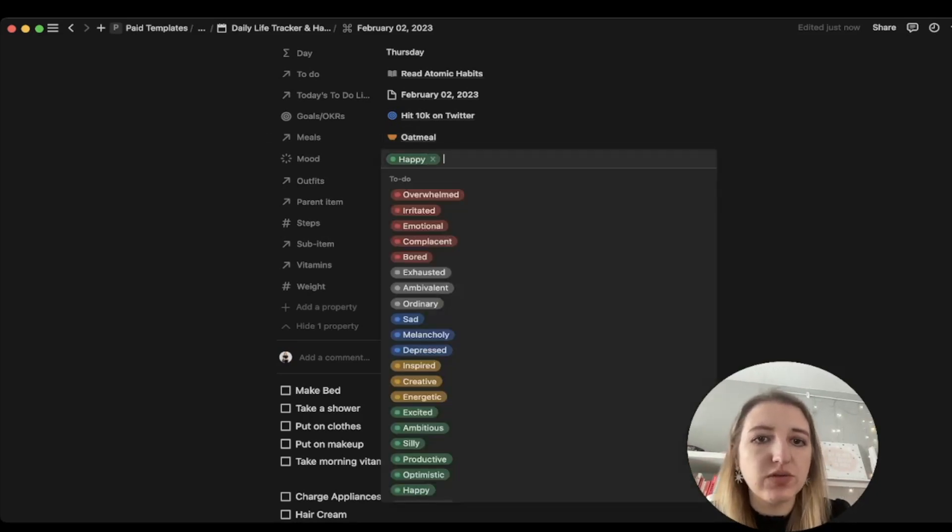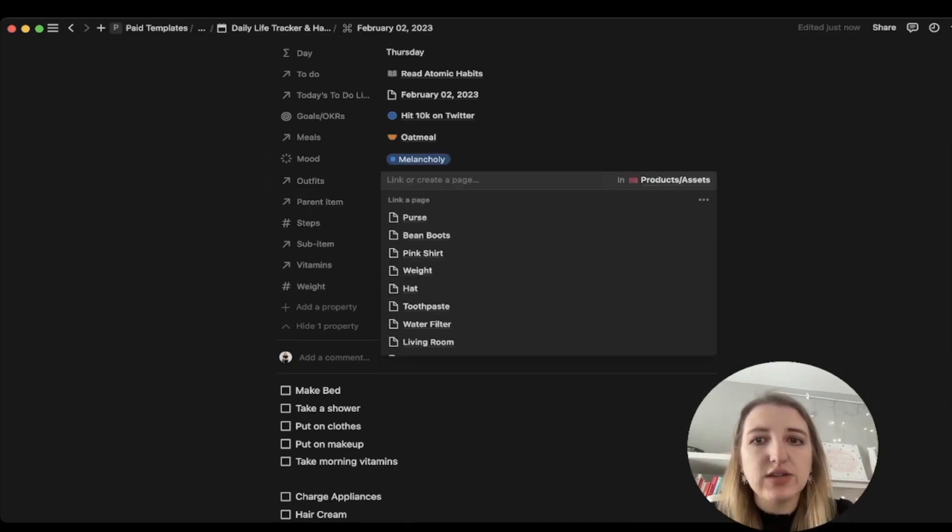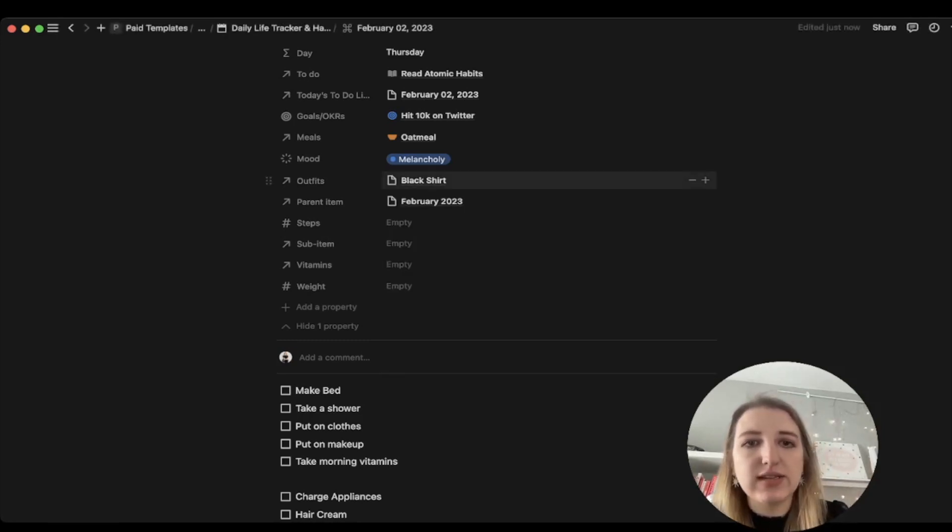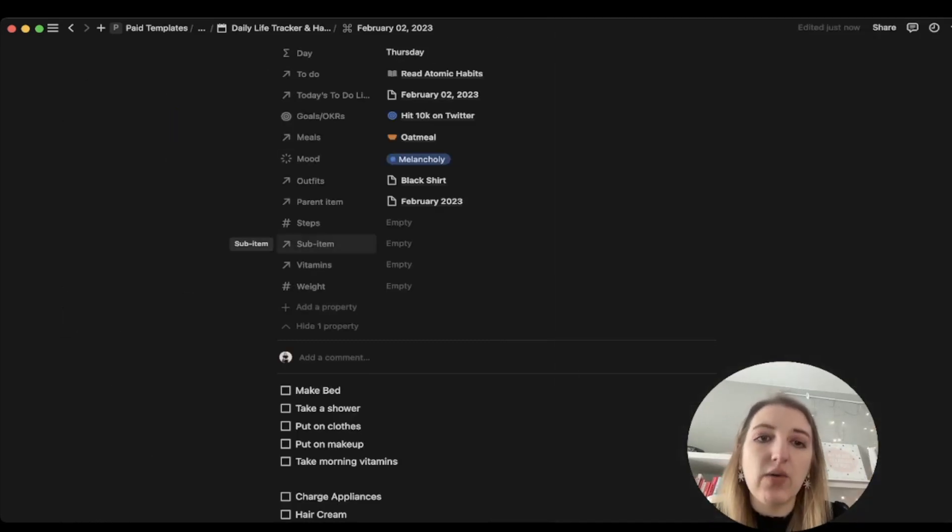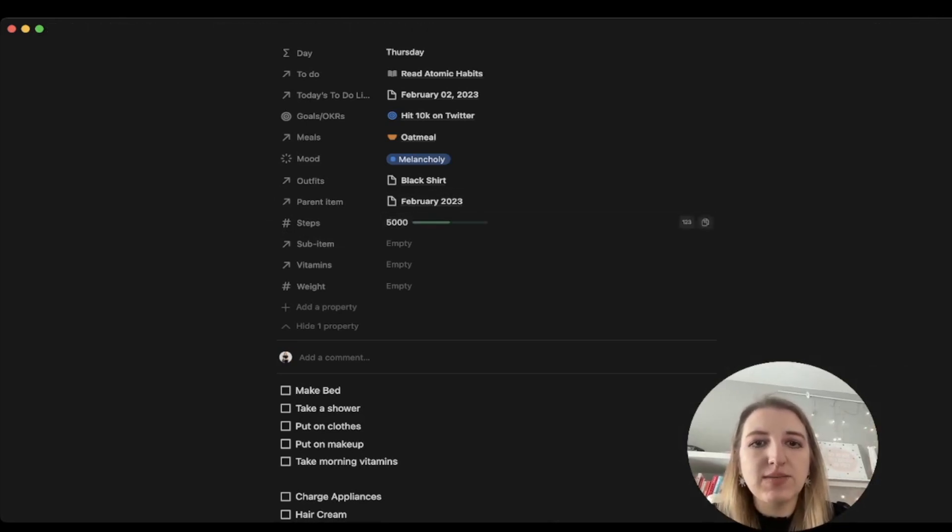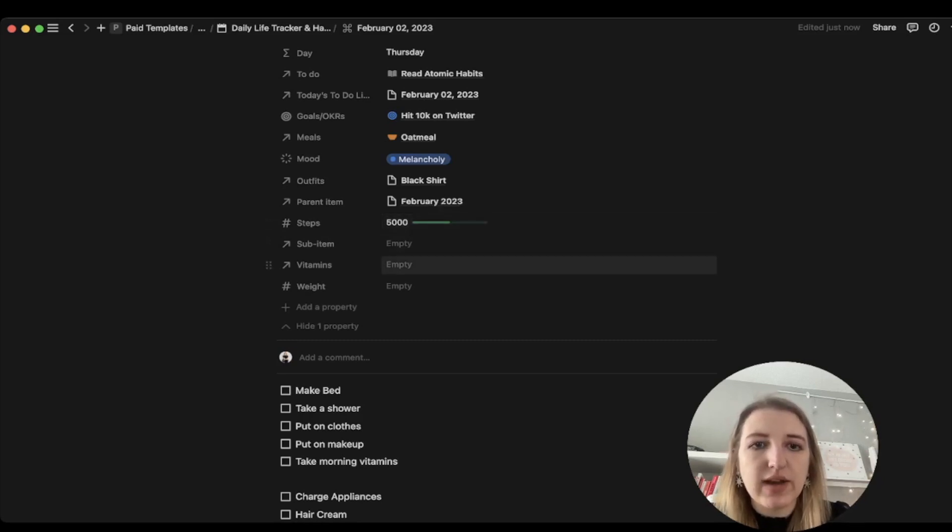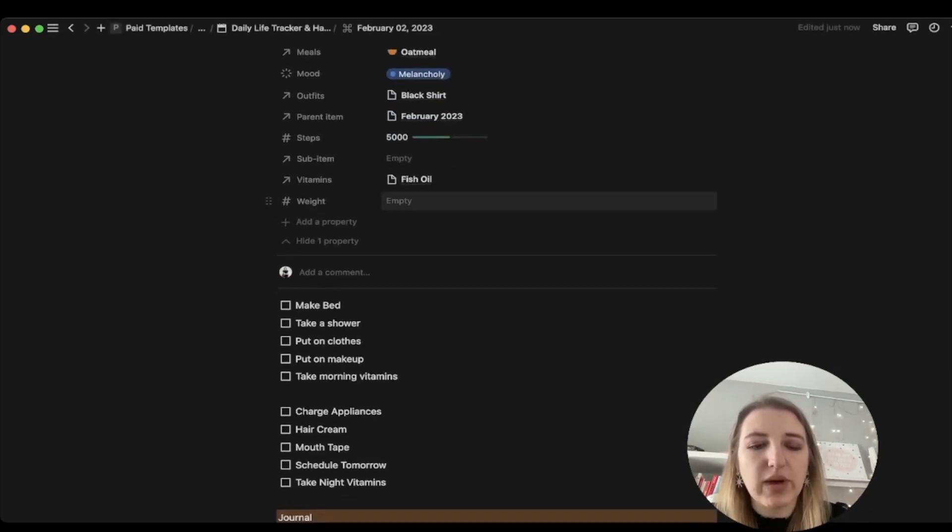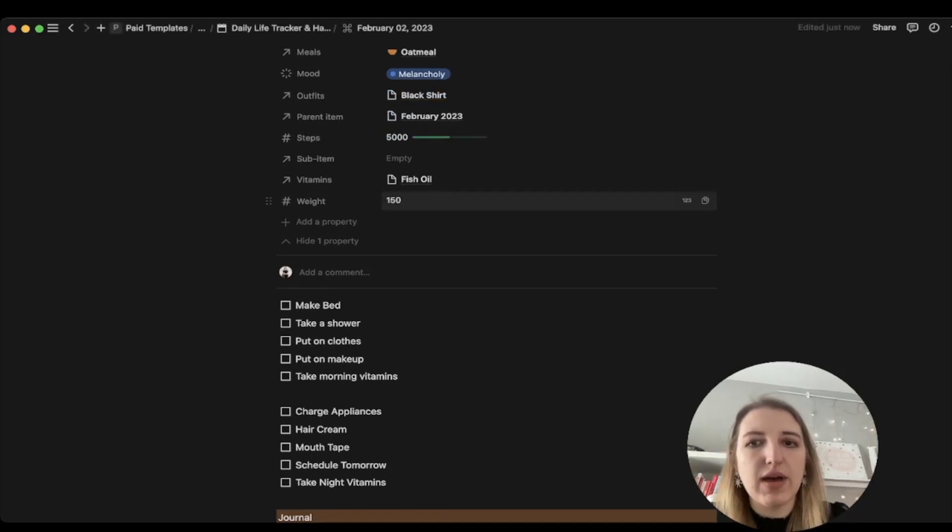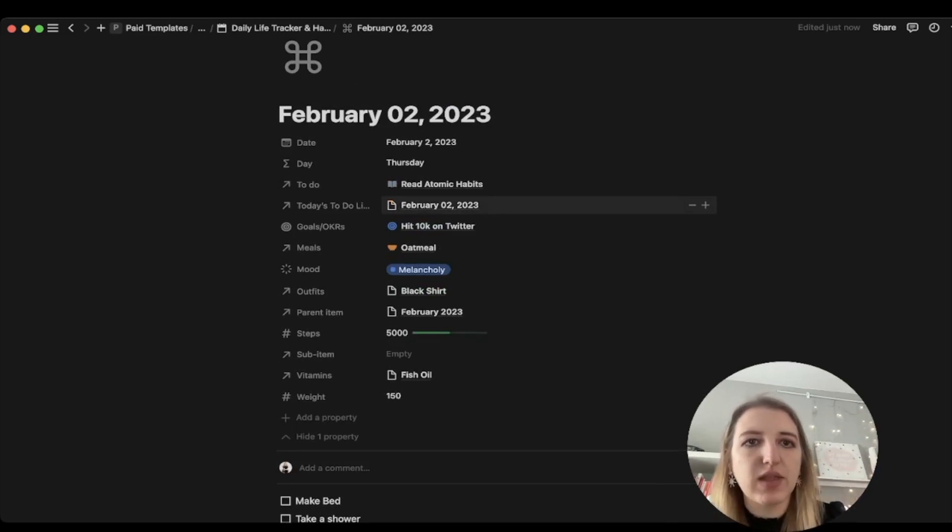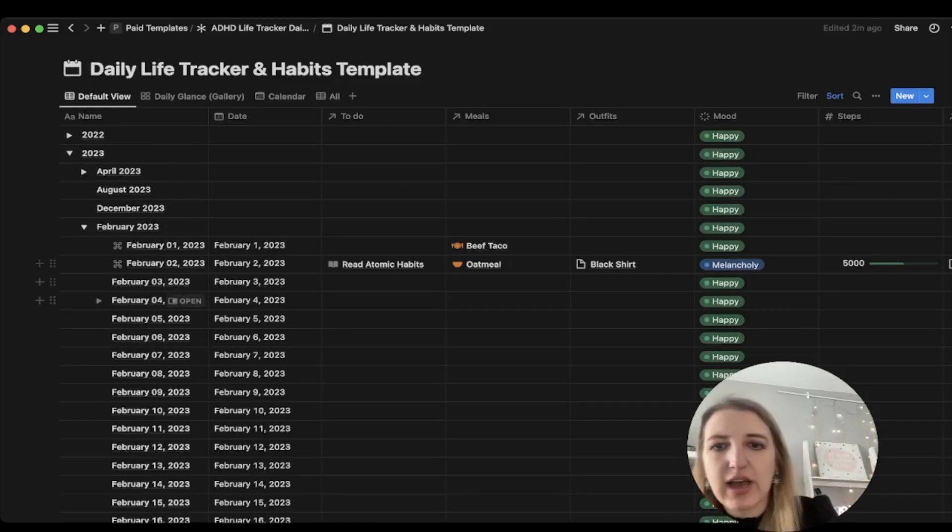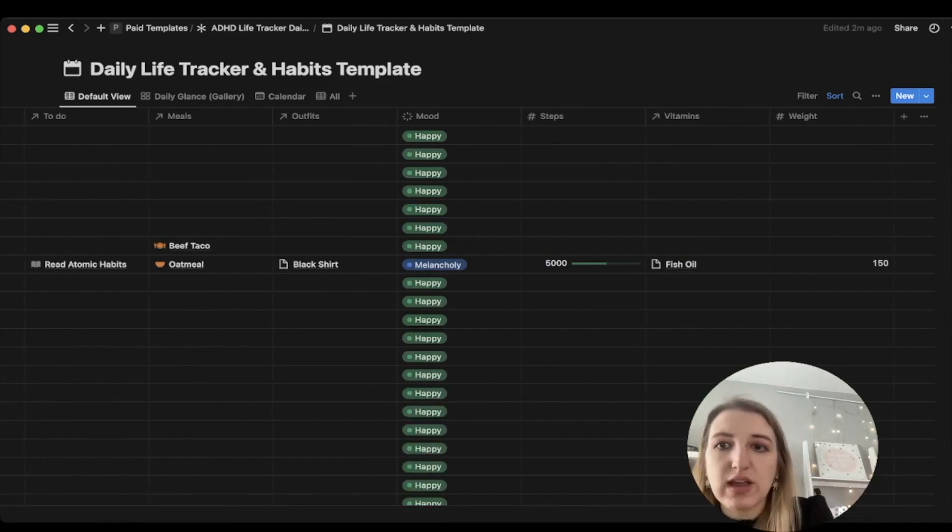This is already in that database that I've already filled out. You can also change your mood. We've also got things like outfits. Let's just say black shirt. You can track your outfits that way. When I go over to my black shirt, you'll see whichever day I wore that shirt. It allows you to track how often you're wearing the things that you own. Steps - this is the steps that you take every day. If I do 5,000 steps, I've set it up so your goal is 10,000, so you'll see where you're at at the end of the day. I've also got vitamins. You can track your vitamins. And then the last one is your weight. I use a smart scale every day.